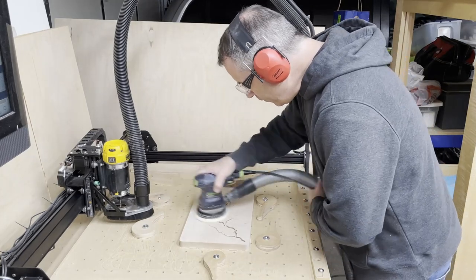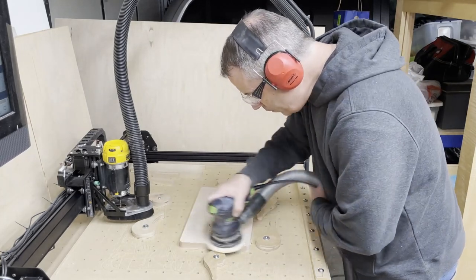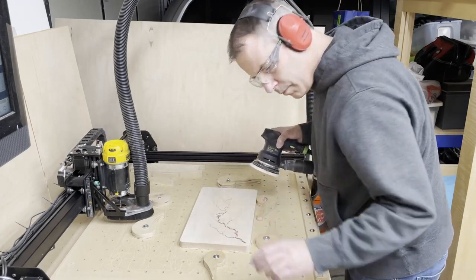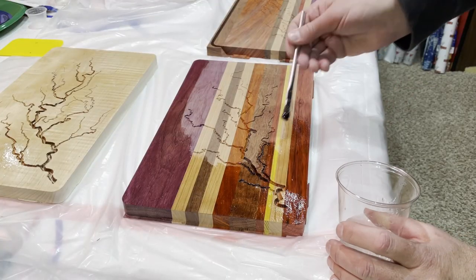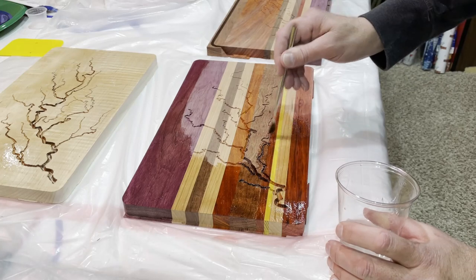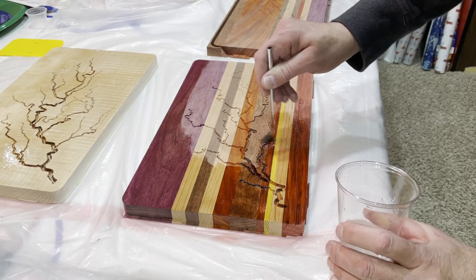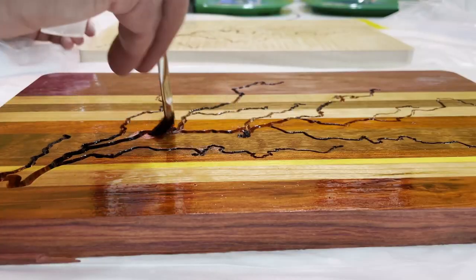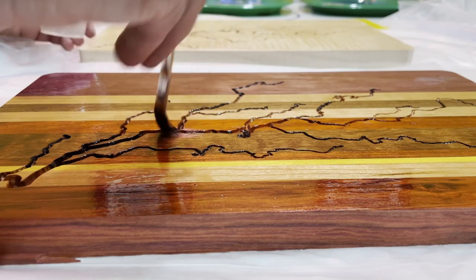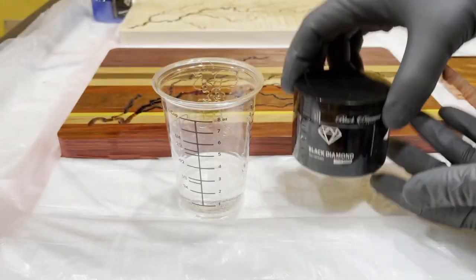I sealed the serving tray and the lightning pattern cut into the board with a clear layer of epoxy to keep any pigment from bleeding into the wood grain and possibly discoloring the wood surface.